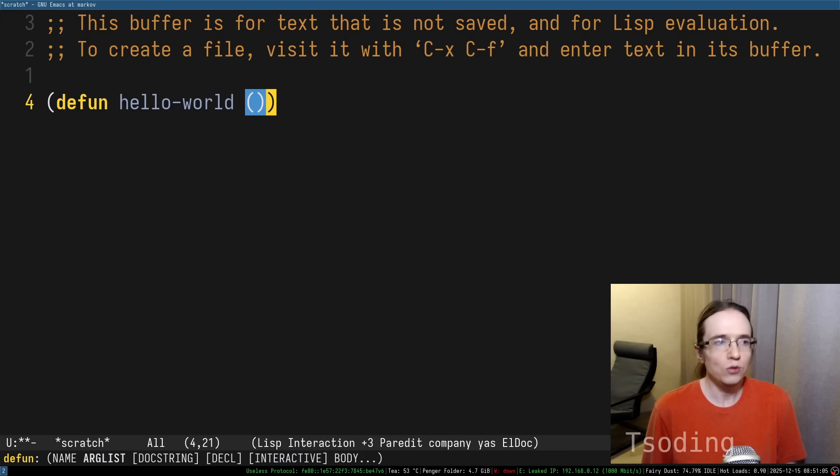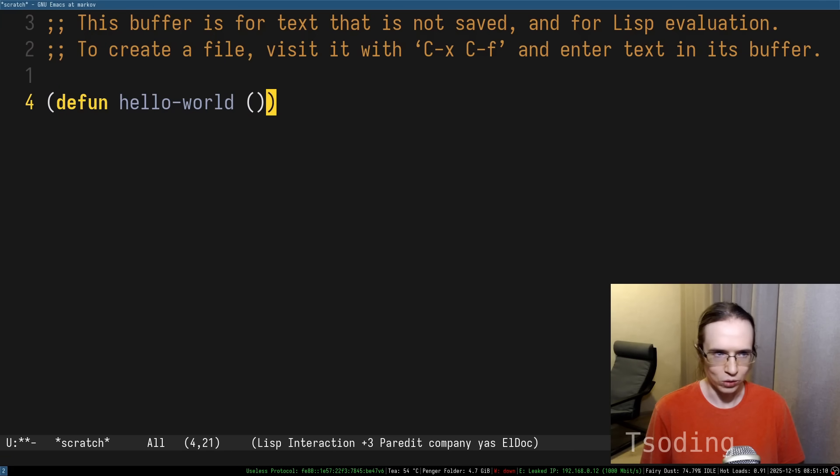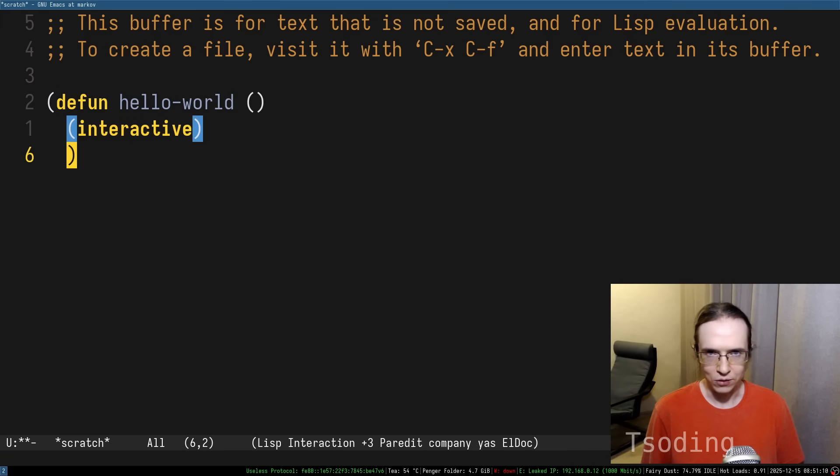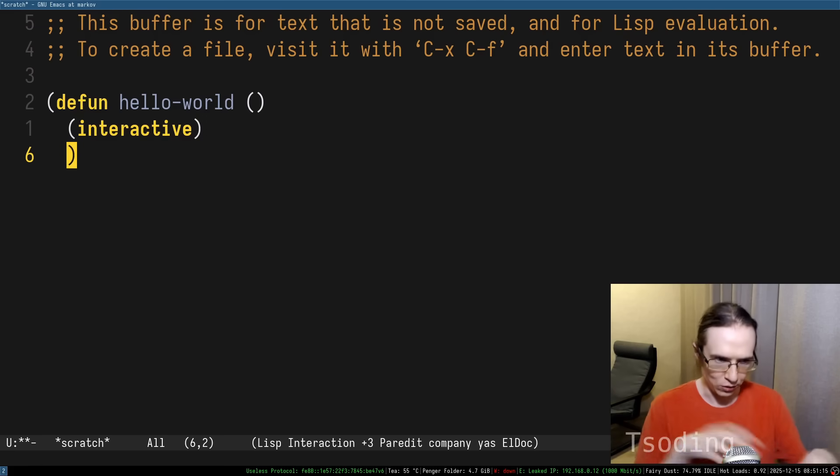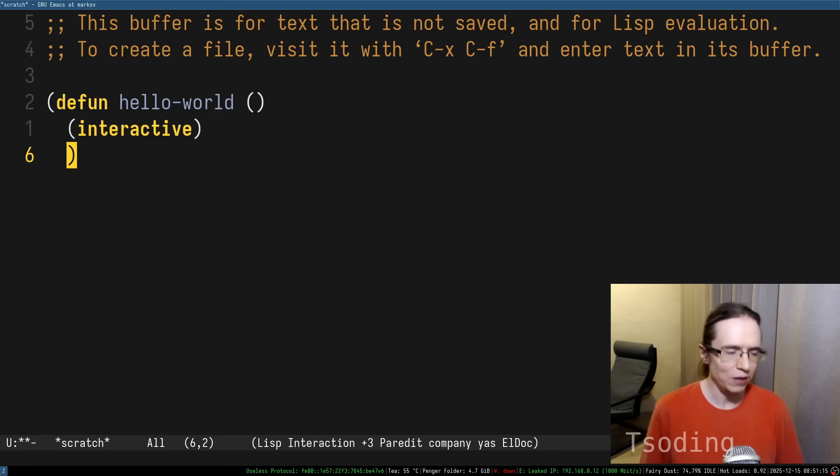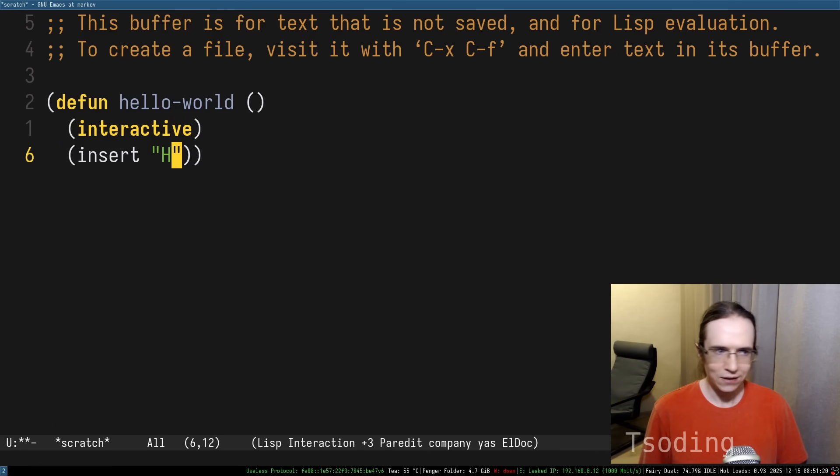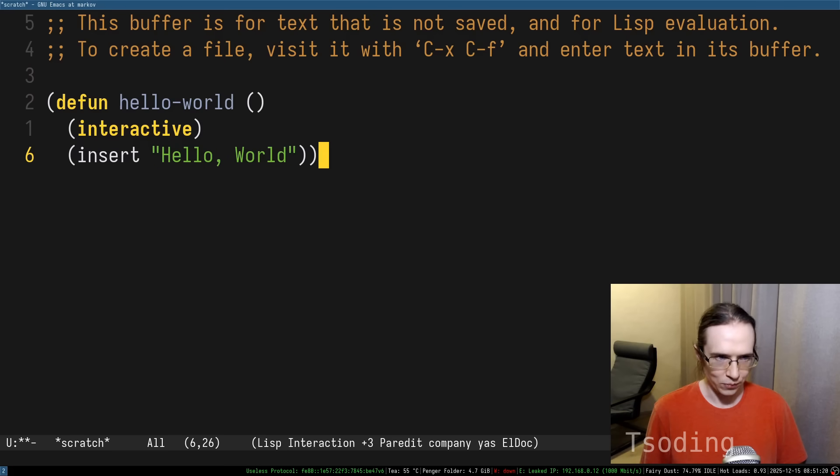Define a new function, for example, hello-world. Then you can say that the function has to be interactive, meaning the user can run it from the mini buffer, and then you can insert in the current cursor some sort of a message, for example, hello world.